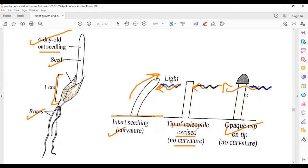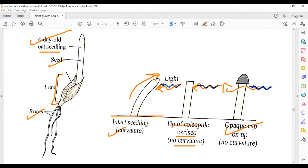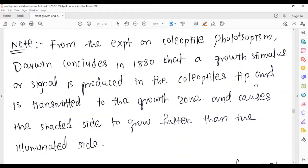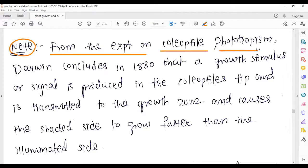Regarding the opaque cap: when an opaque cap is placed on the tip and the seedling is exposed to light, no curvature is seen, because the tip is covered. This confirms that the tip region is essential for perceiving light and initiating the bending response.